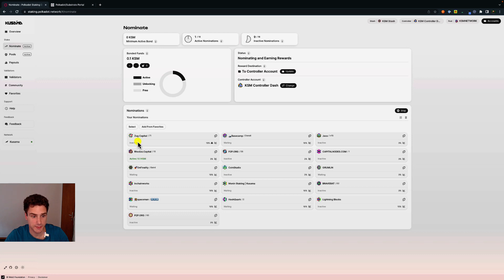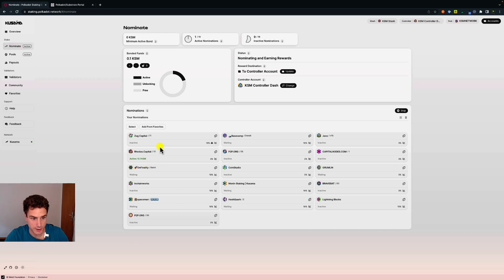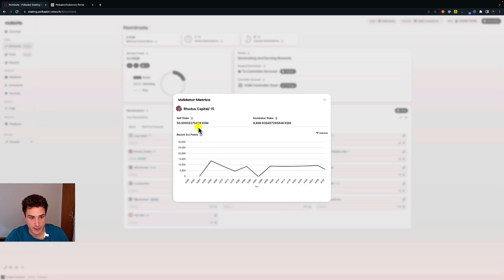There are validators that are inactive — meaning they are currently producing blocks in this era but the bonded tokens we have are not used to nominate those validators. Some validators are also waiting, meaning they are not currently producing blocks in this era but will likely do so in the future. If we focus on our active validator, we can see the amount of bonded tokens, and we can also see the validator commission — the percentage of rewards that pays for the validator's work, with the rest paid out to nominators. Clicking the graph icon gives detailed metrics about the validator.